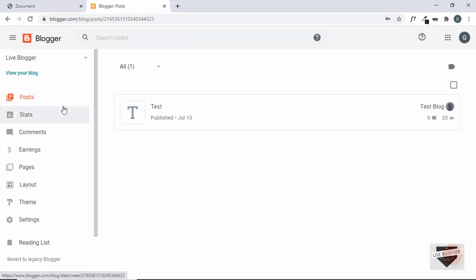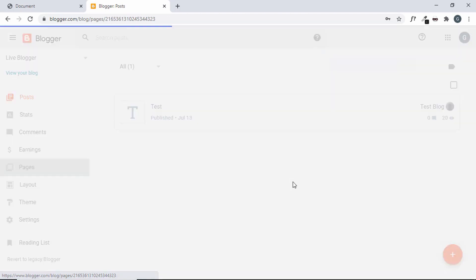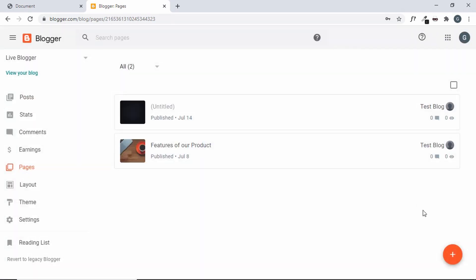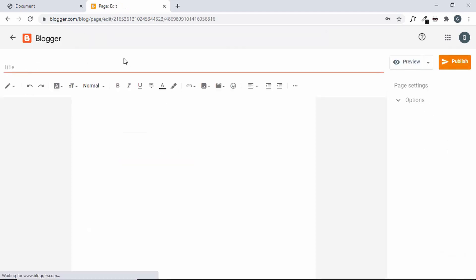Let's go ahead and create a new page. Go to Pages and click on the plus icon, then give it a title of About Us.